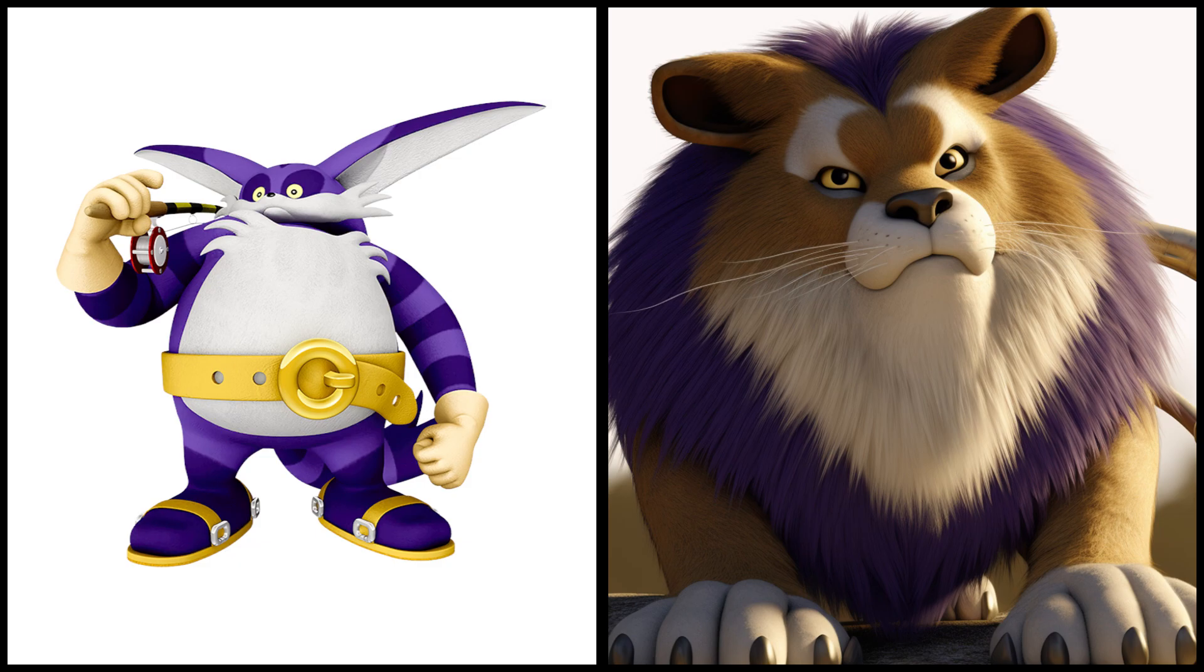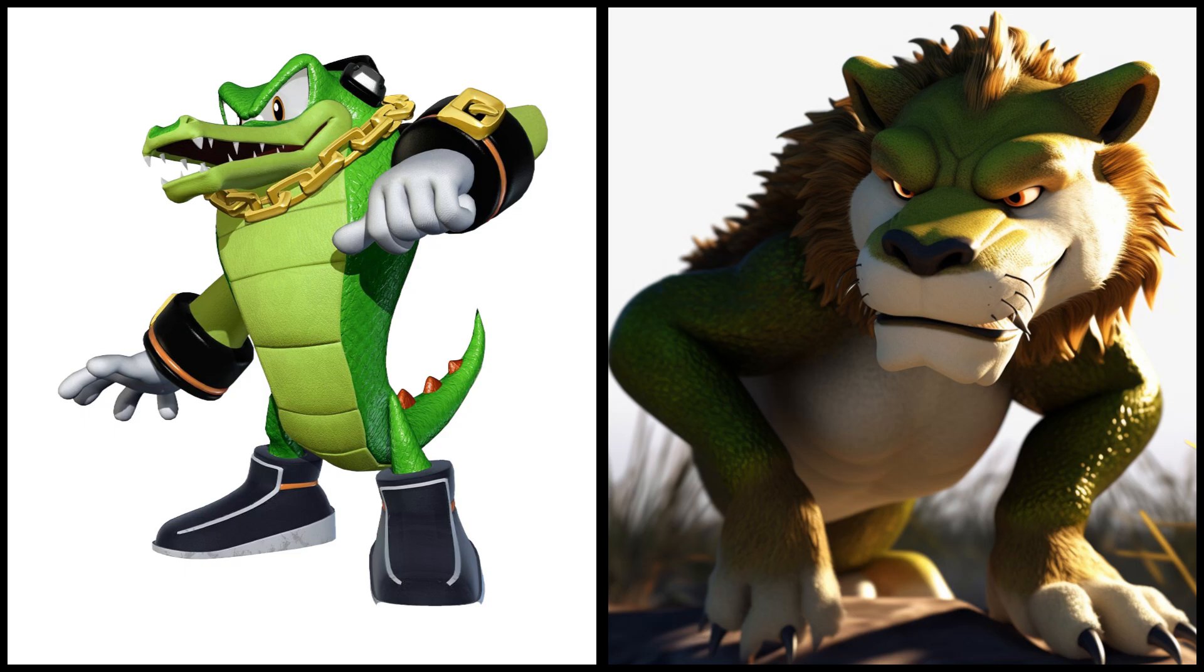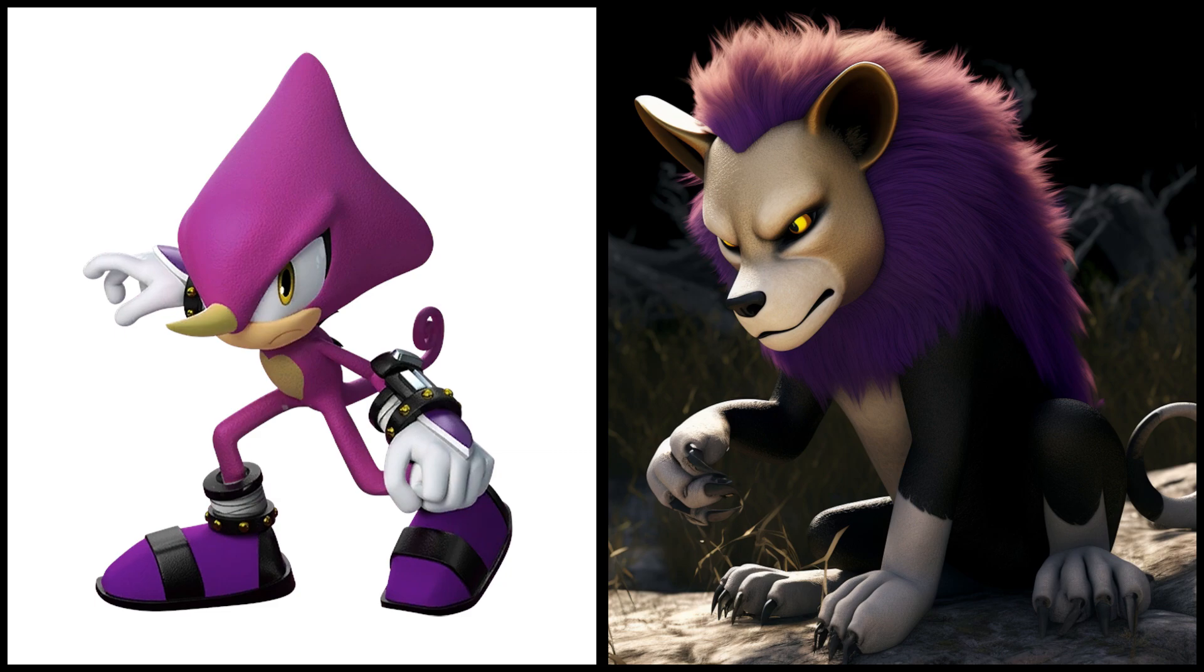Vectra the alligator as a lion. Mighty the armadillo as a lion.